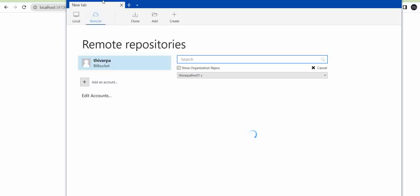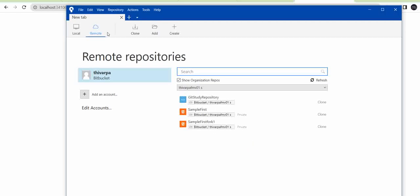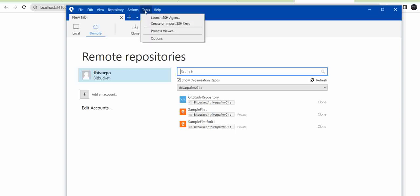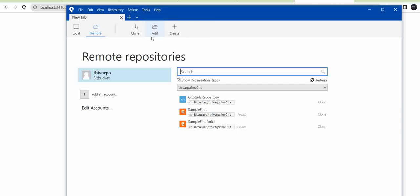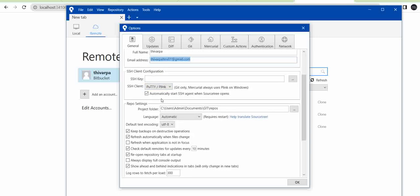Now SourceTree gets opened in your system. Here you have to configure your username and email ID. So go to Tools, under Options. Here just keep your full name, your username, and your email ID. Then, if you are going to work on one folder, for that project folder you can give that local path.